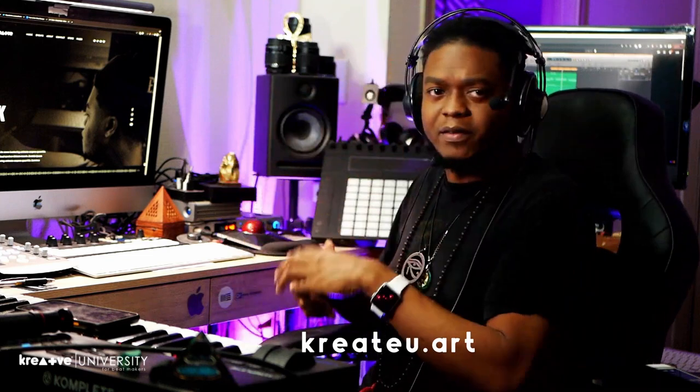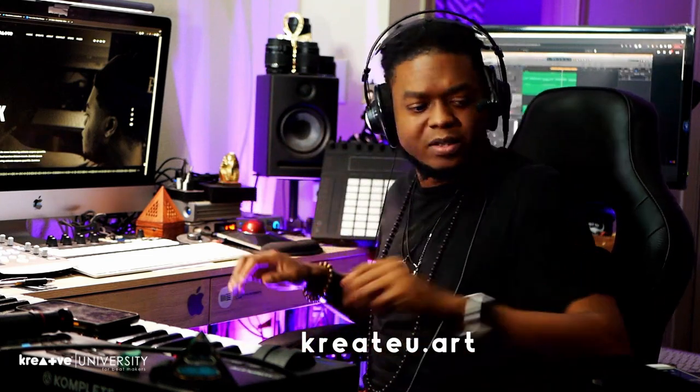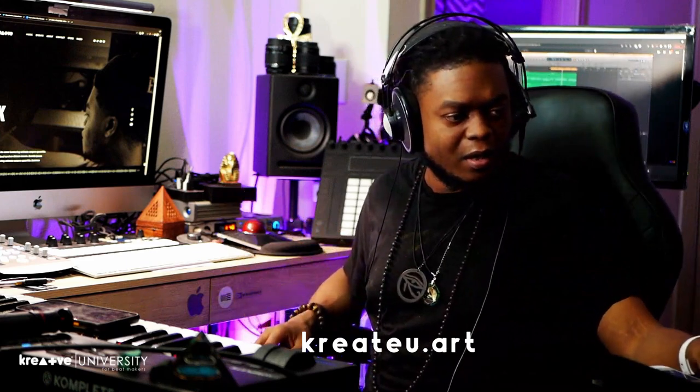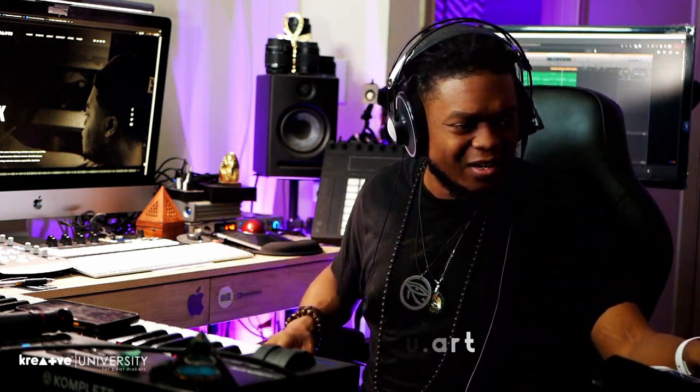By the way, DAW is Digital Audio Workstation in case you didn't know that. But anyway, let's dive over into the Creative University. So all you have to do is just go to CreativeU.art, which is where the courses are, and I'm just going to switch over here now.